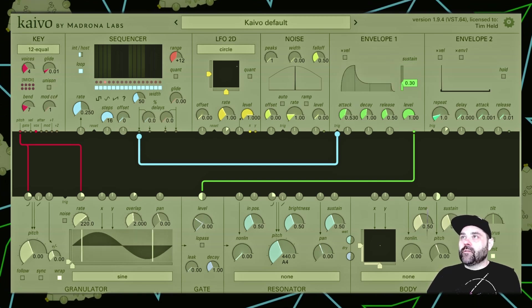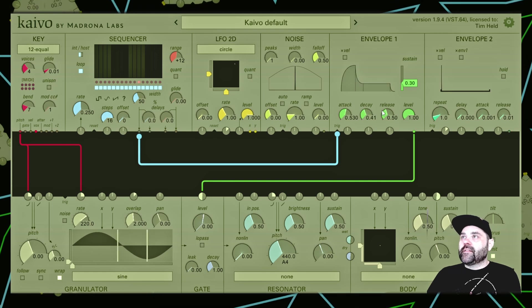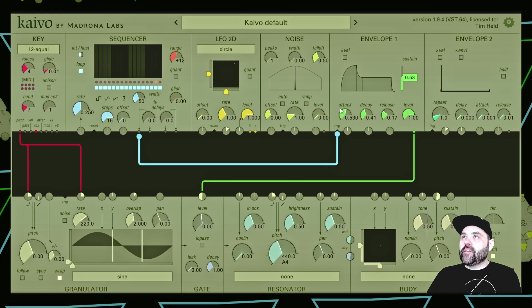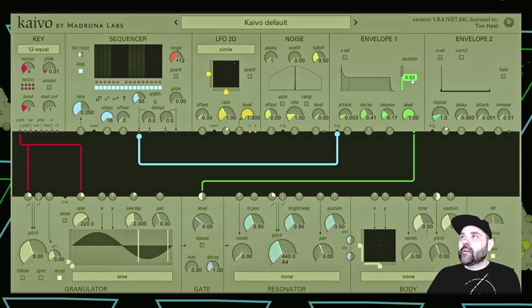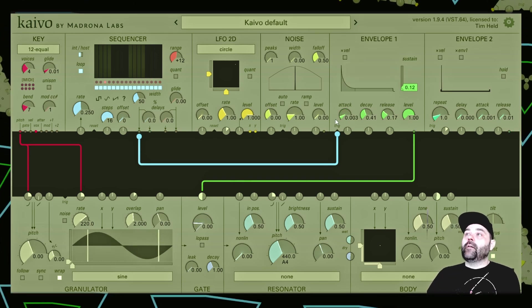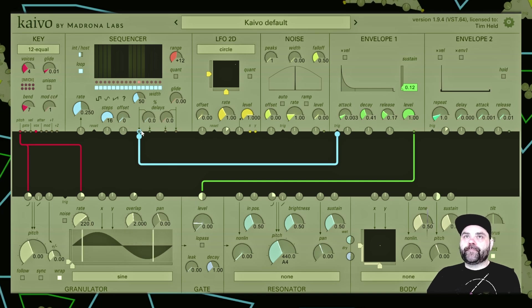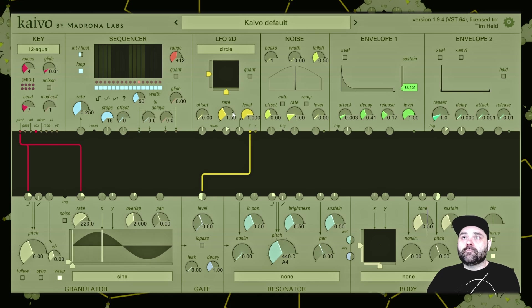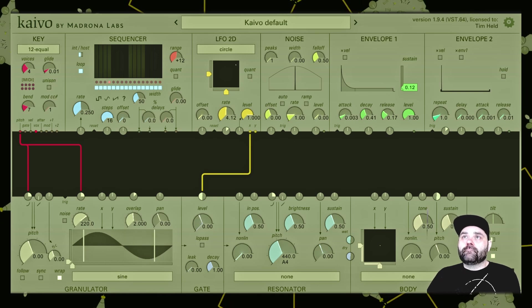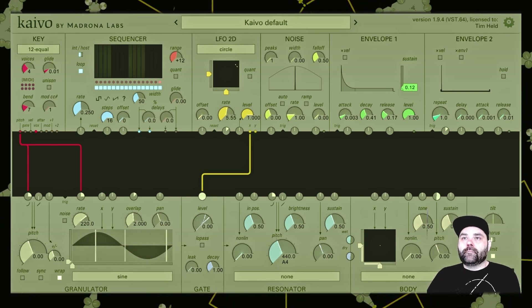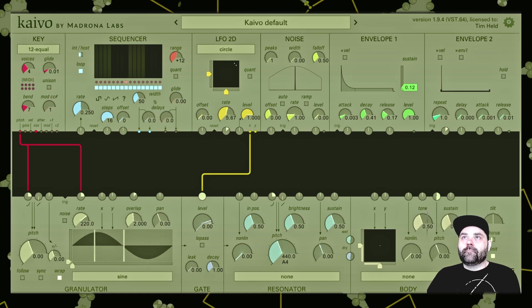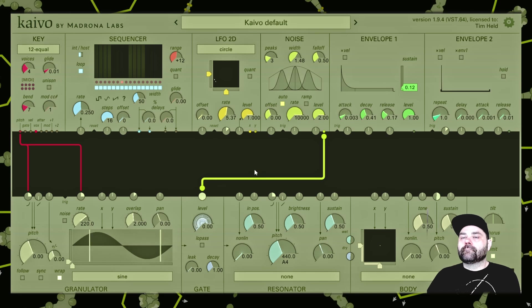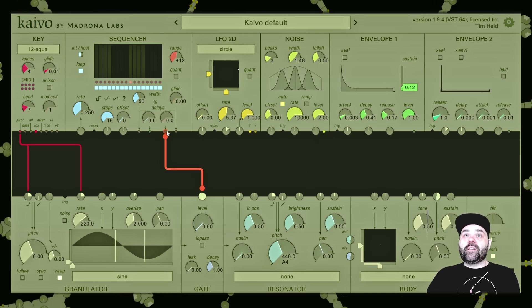You'll notice as I mess with the attack, decay, sustain, and release parameters, the way that this sounds is going to change — this is how we can sculpt the sound coming out of the granulator. But you don't have to use just the envelope module; you could use LFOs, the noise module, or even the sequencer module.